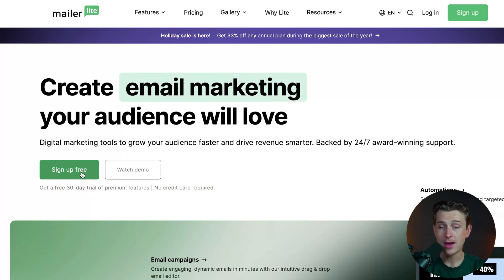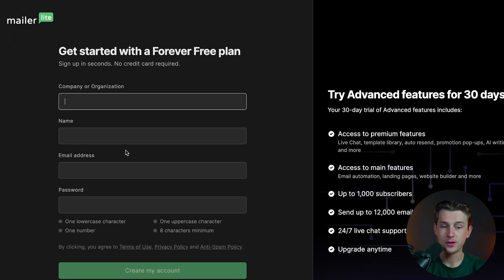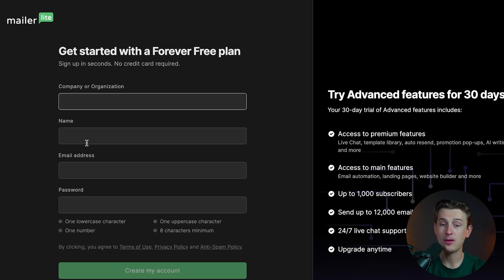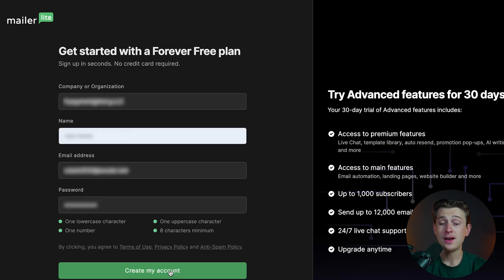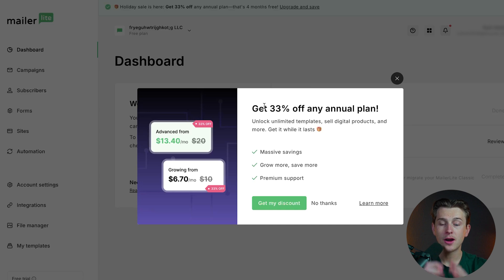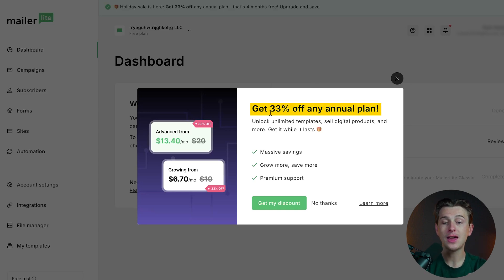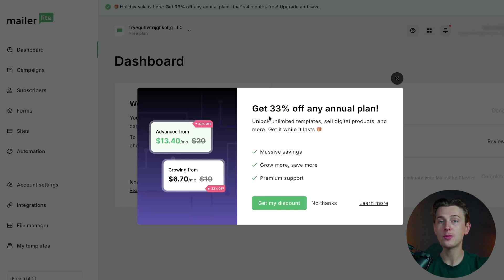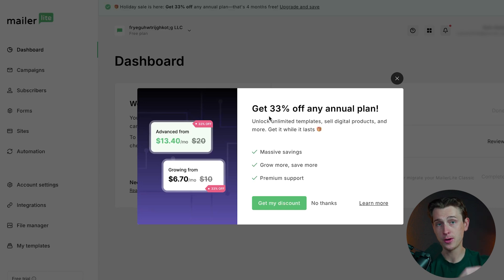We'll go ahead and hit the sign up for free button, which takes us over to the sign up page. The first thing we're going to do is give them our company or organization name, email address, and password. Once we've done all of that, we'll hit the create an account button. Inside of here, we're going to get immediate access to an even better deal — 33% off any annual plan you end up choosing. This can be really helpful if you're a big personal brand or e-commerce brand with thousands of people on your email list, since you'll likely need more than the free plan's limit.